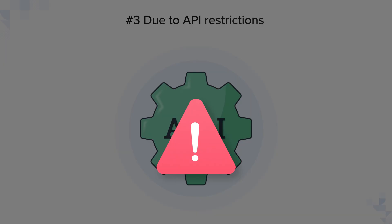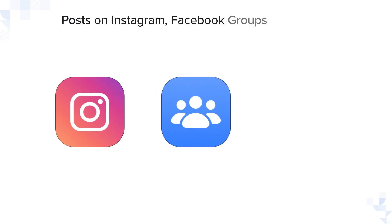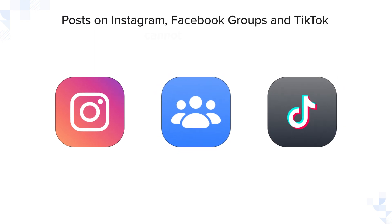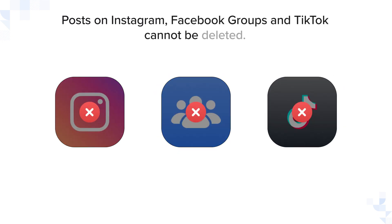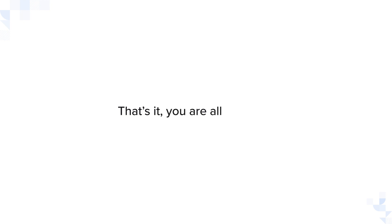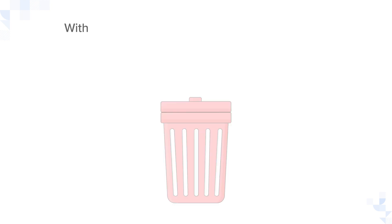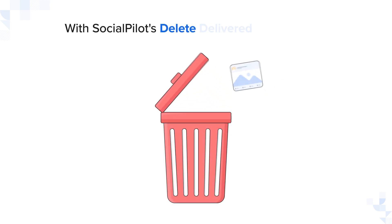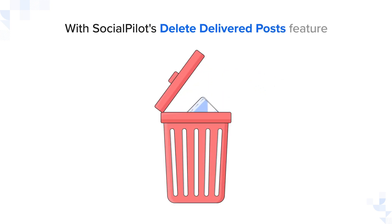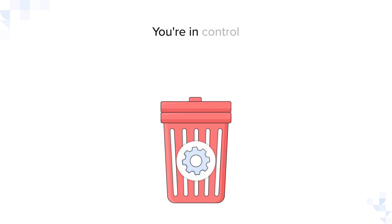Number three, due to API restrictions, posts on Instagram, Facebook groups, and TikTok cannot be deleted. That's it! You are all covered. With SocialPilot's Delete Delivered Posts feature, you're in control.